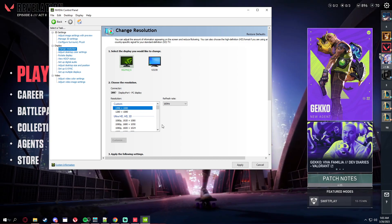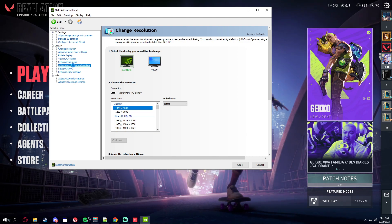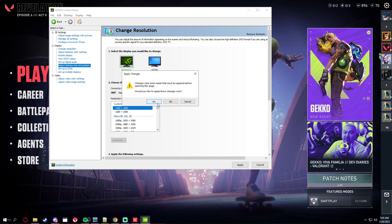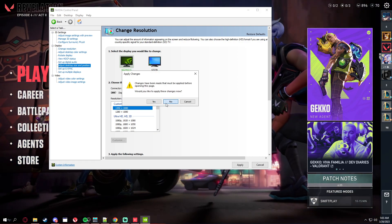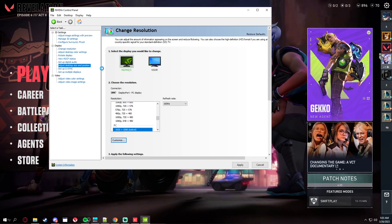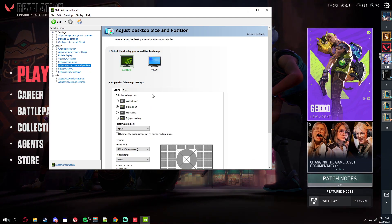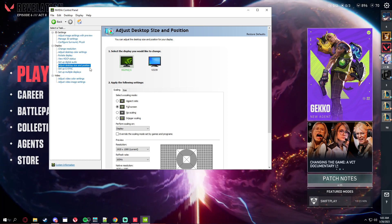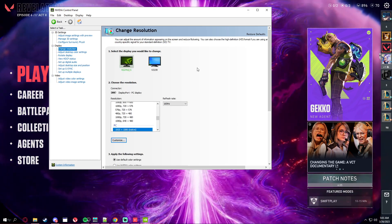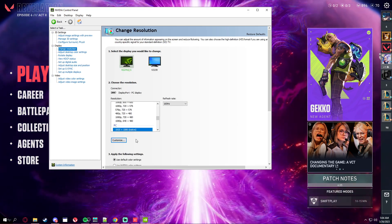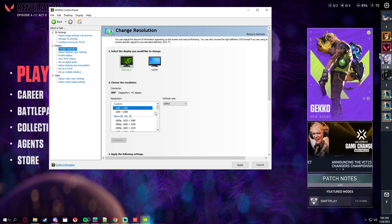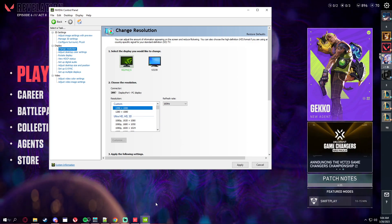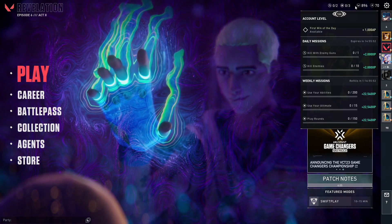Click on adjust desktop size and position, click on fullscreen. You go back to change resolution and you get on Valorant.